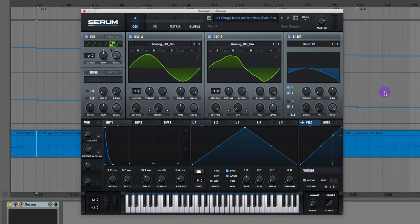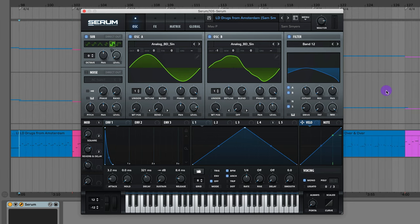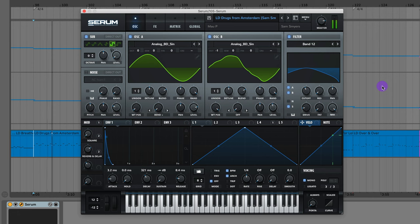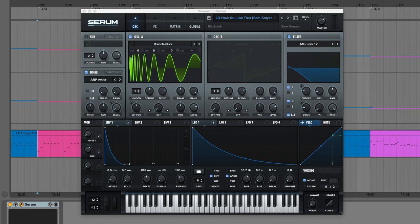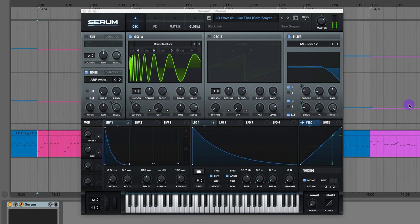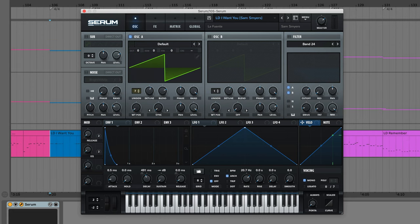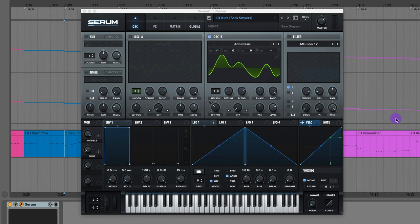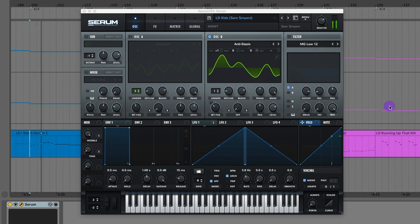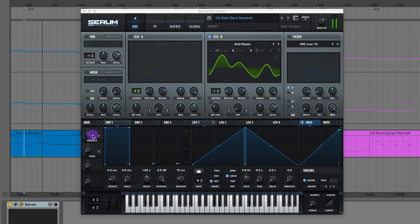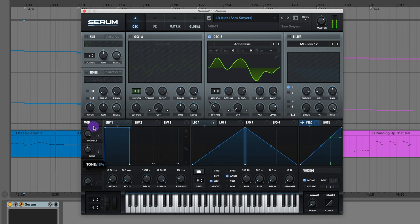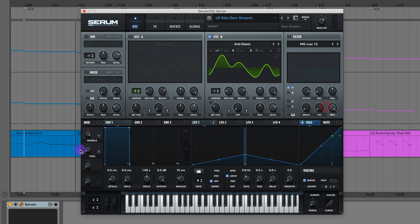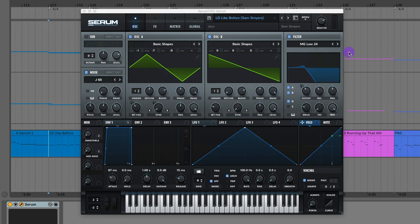The lead from Drugs From Amsterdam by Mal P. The lead from How You Like That by Blackpink. The lead from I Want You by La Fuente. The lead from Kids by MGMT. And that's some changes I can make on those macro knobs. The lead from Like Before by Jaws.